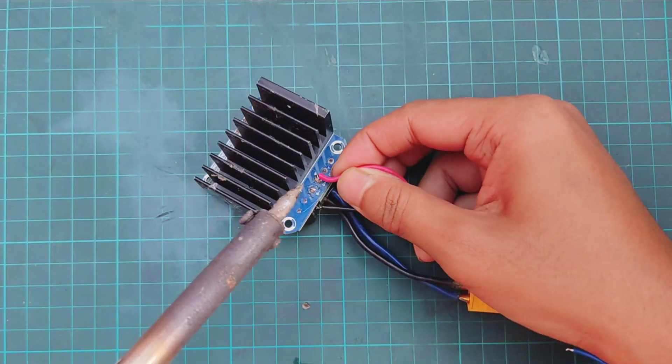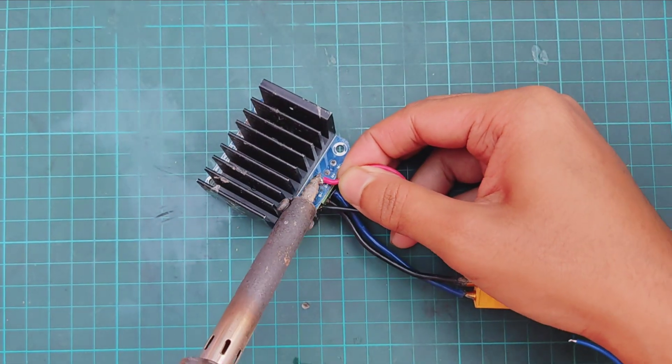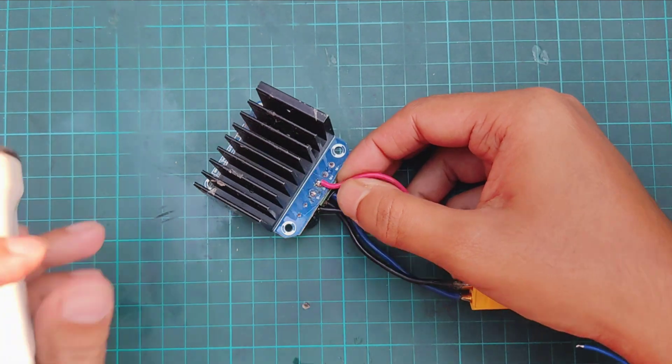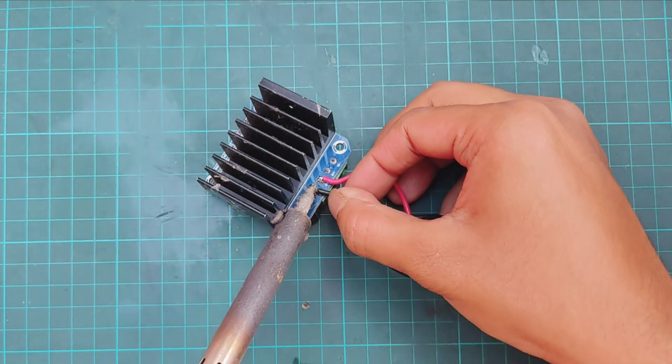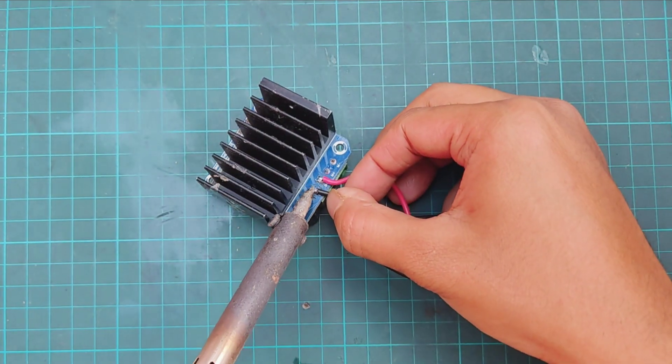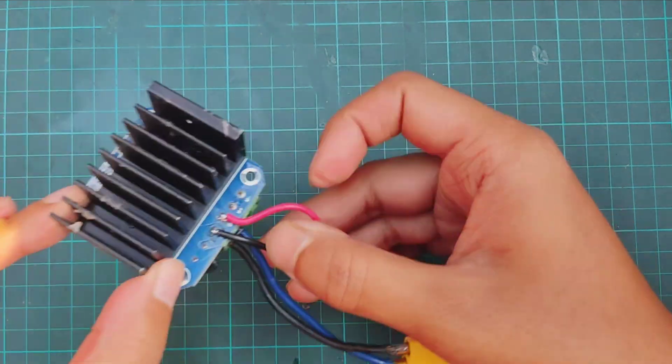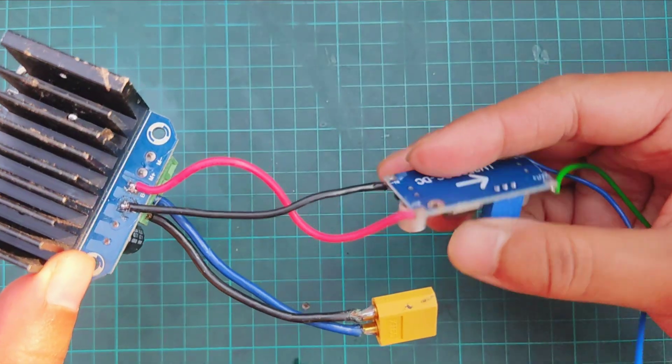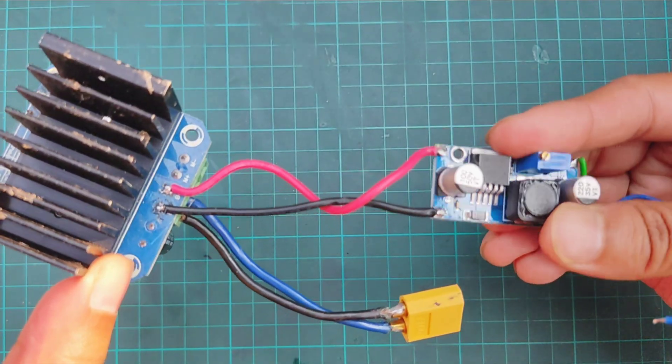Now connect a buck converter in plus and in minus with battery terminal of BTS 7960 to provide power to buck module.